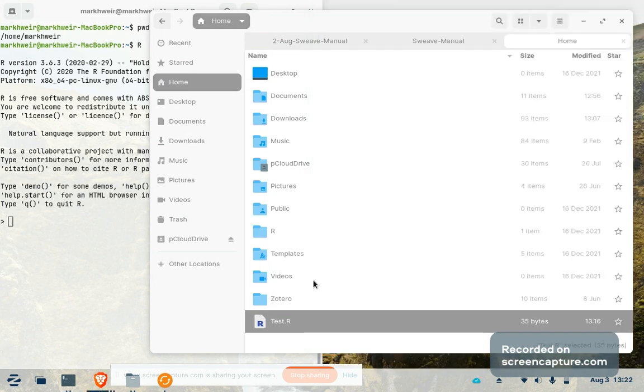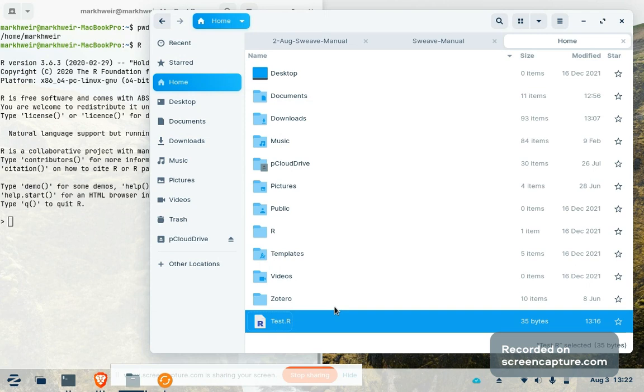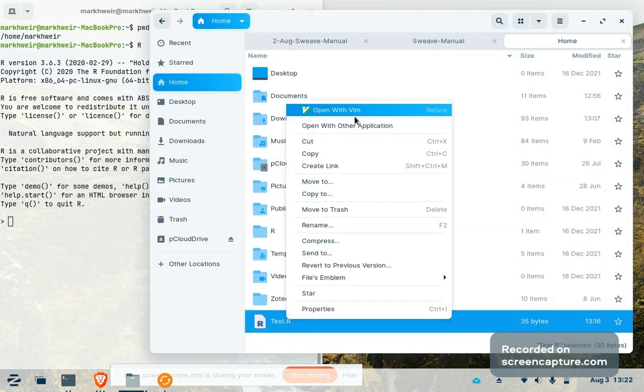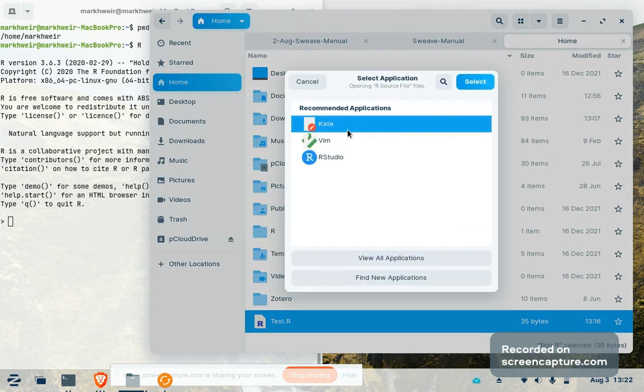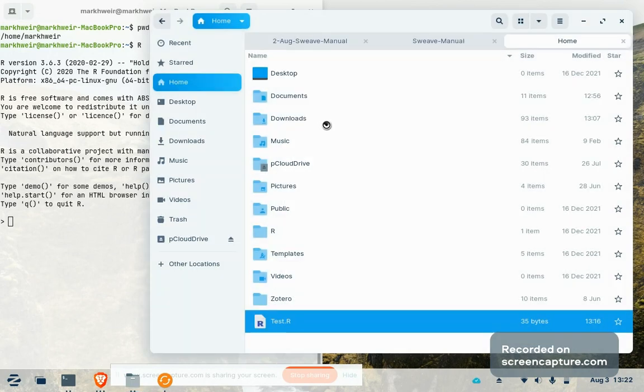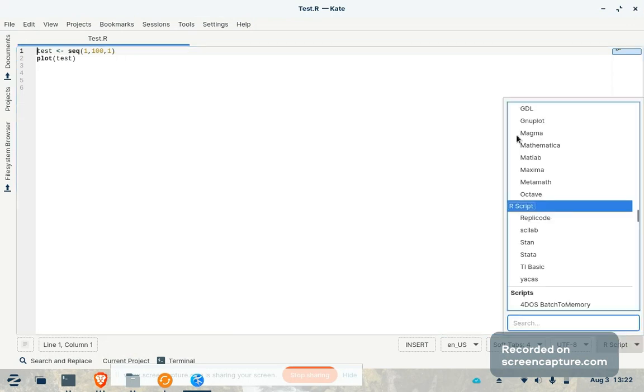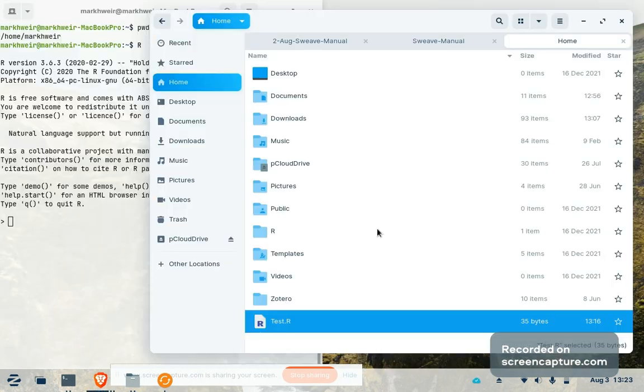You can also use other programs along the way, such as Kate is a classic example. You can use the basic text editor, anything other than a more complicated word processing system like Microsoft Word or Pages in Macintosh. But as you can see, either way, I still get this code syntaxing based on whatever my code language is. So I can do a number of different things in each of these environments.